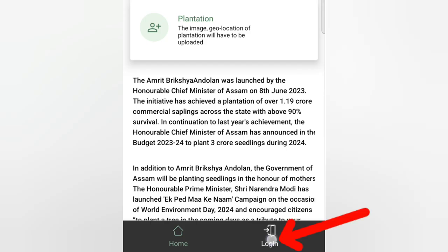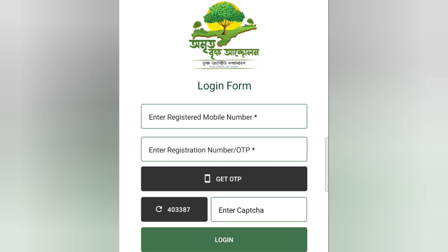You can click on the login option. If you click on register, you can enter your mobile number and get a mobile number.